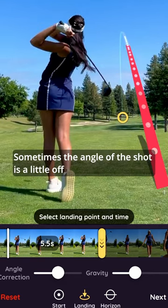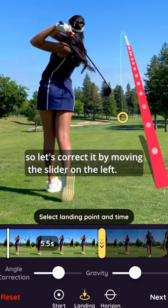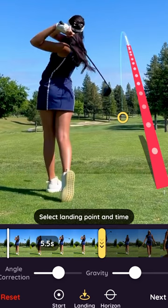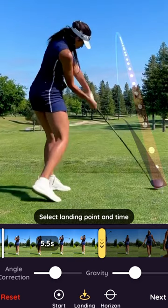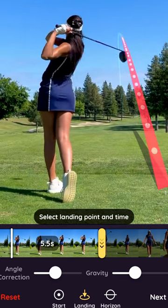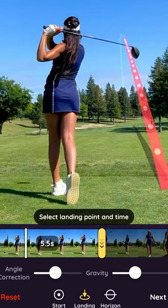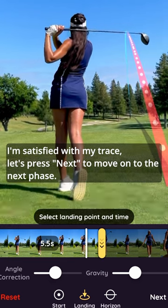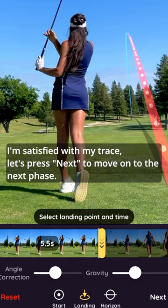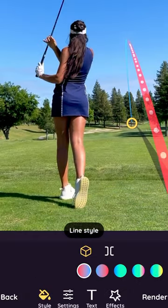Sometimes the angle of the shot is a little off, so let's correct it by moving the slider on the left. I'm satisfied with my trace. Let's press Next to move on to the next phase.